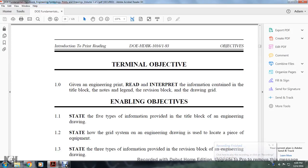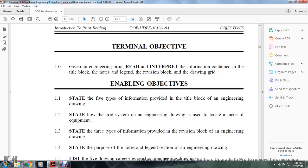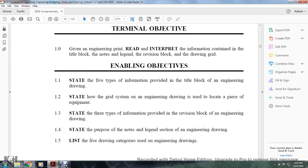Terminal Objective: Introduction to Print and Printing, Rating 1.0. Given an engineering drawing, read and interpret the following contained in the title block, notes and legend, revision block, and the drawing grid. Enabling objectives: state the five types of information provided with the title block of an engineering drawing; state how the grid system is used to locate a piece of equipment; state the three types of information provided with the revision block; state the purpose of the notes and legend; and list the five drawing categories used in engineering drawings.